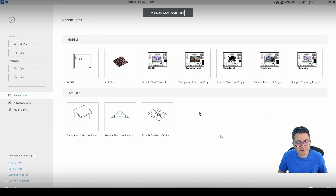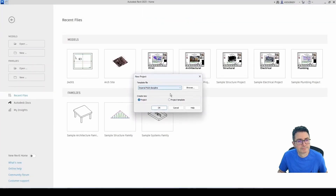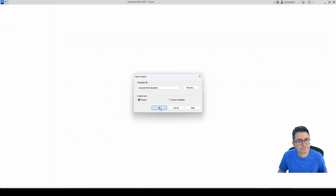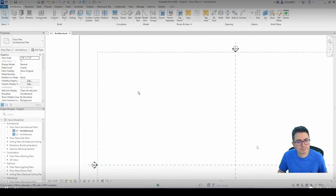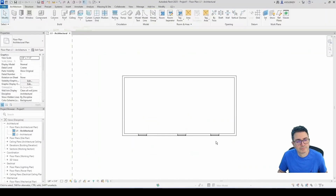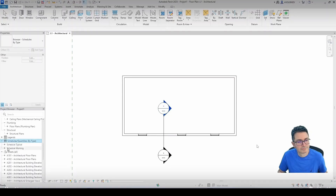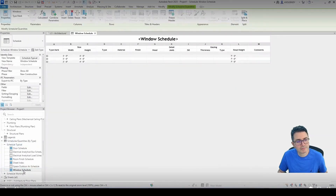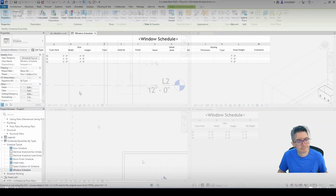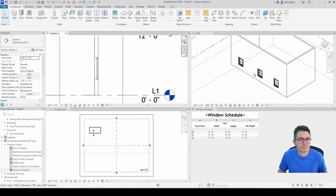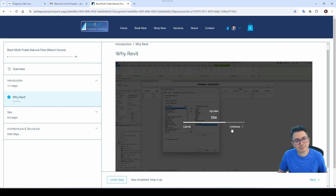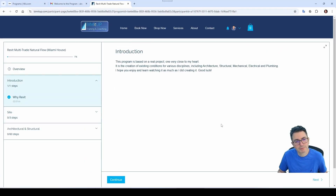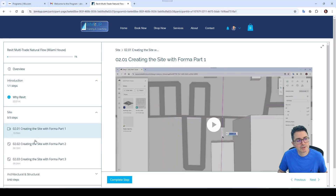You can maximize the video, and you can even change the speed. If you want to pause it, grab a sandwich, come back. Then you can continue, or it goes to the next one automatically. You can move sequentially through the program, and it keeps track of your progress.